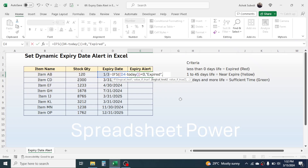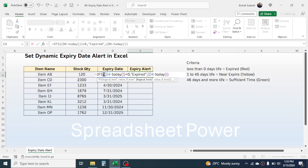Give a comma, then we check the second logic for the near-to-expire product. In logical test 2, the formula is: open bracket, click the expiry date cell, minus TODAY(), close brackets, then less-than 46 — because 1 to 45 days is near to expire. You can also write less-than-or-equal-to 45, or simply less-than 46; the result is the same.